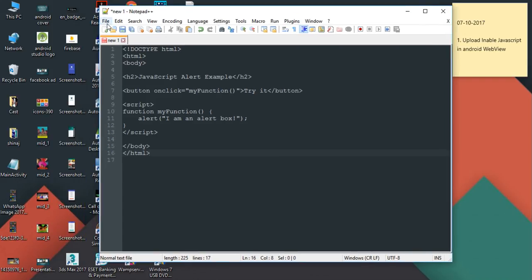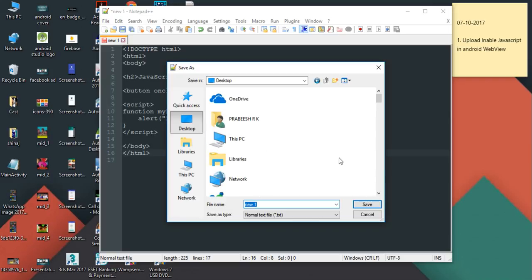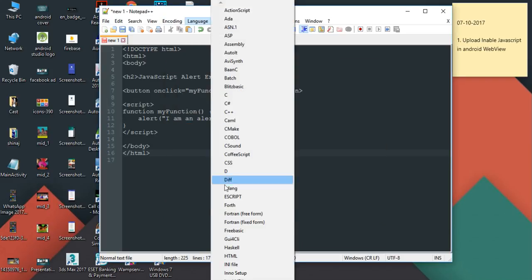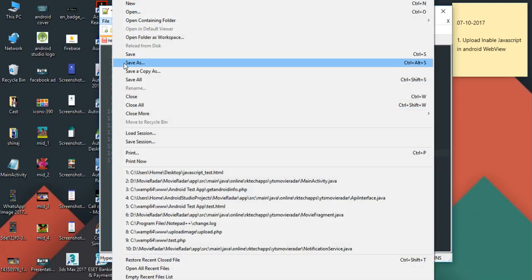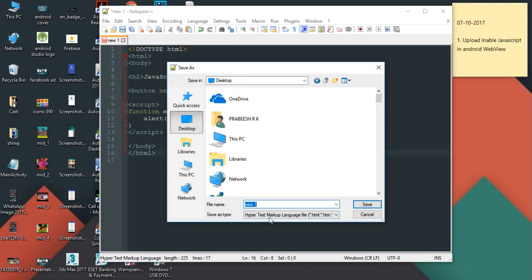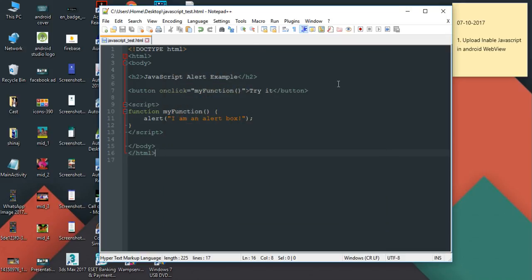Now I'm going to save this file. First I'm going to change the language to HTML, then save it to the desktop. I name it 'javascript_test.html'.